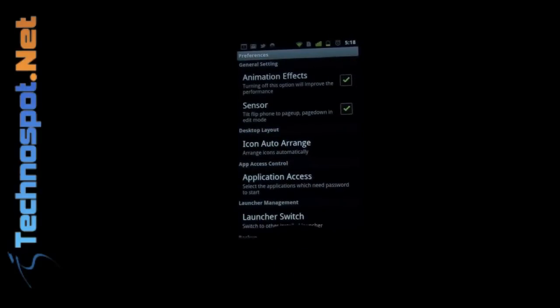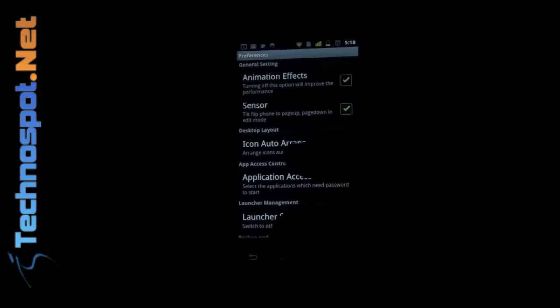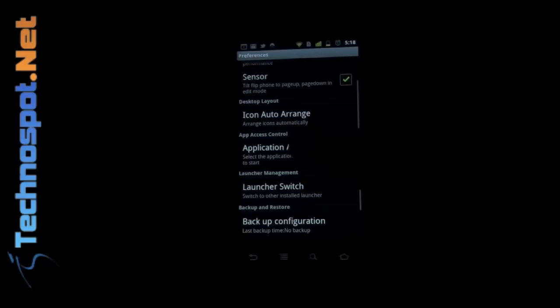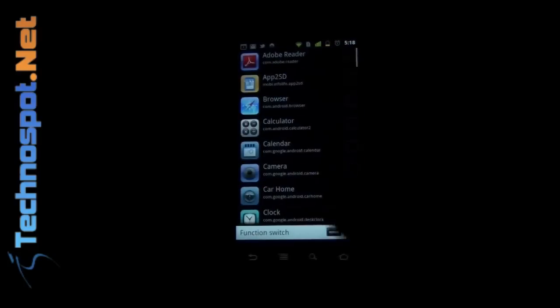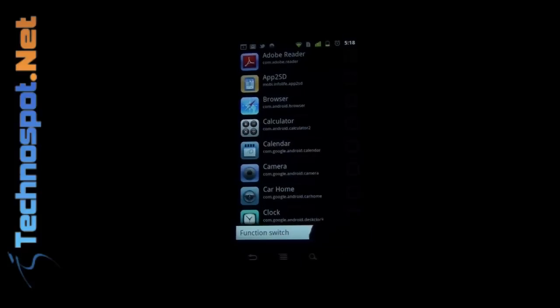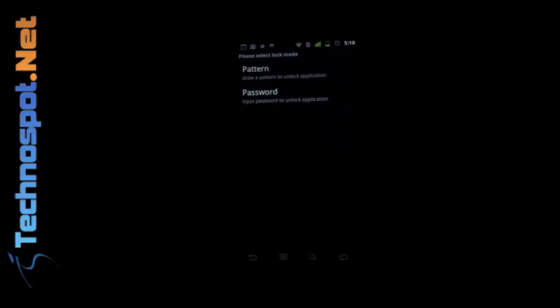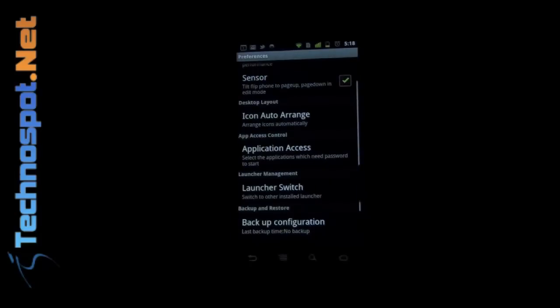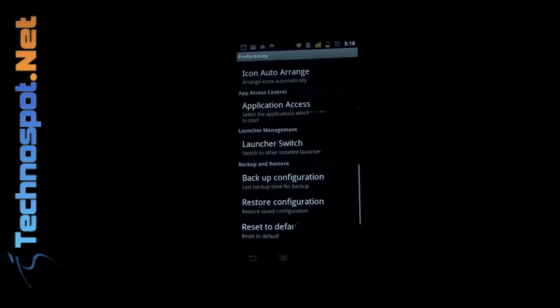So you can have animation effects disable, sensor disable, icon auto arrange or not like you have in Windows, and application access. So if I want to disable any of the applications, you know, iOS has the ability to disable some of the icons. So I'll just turn the switch on so I can use a pattern or a password. That's pretty cool, and I can back up the configuration also.